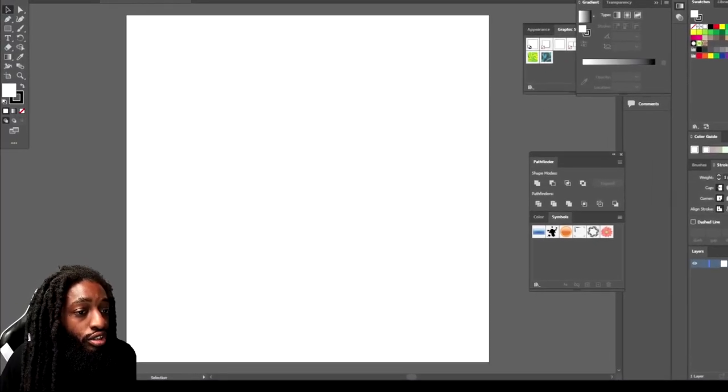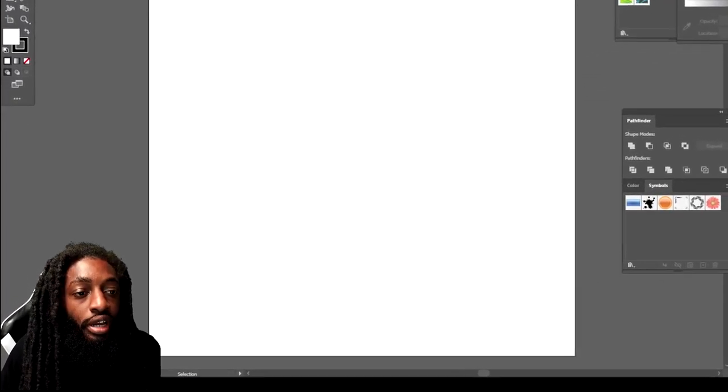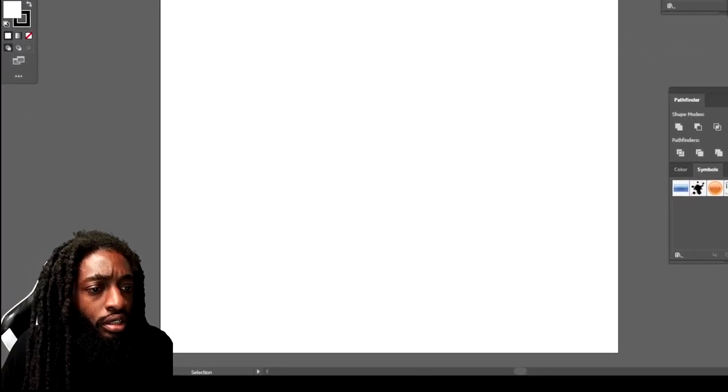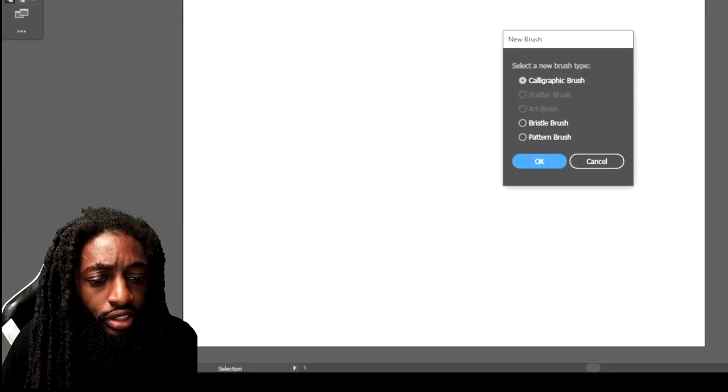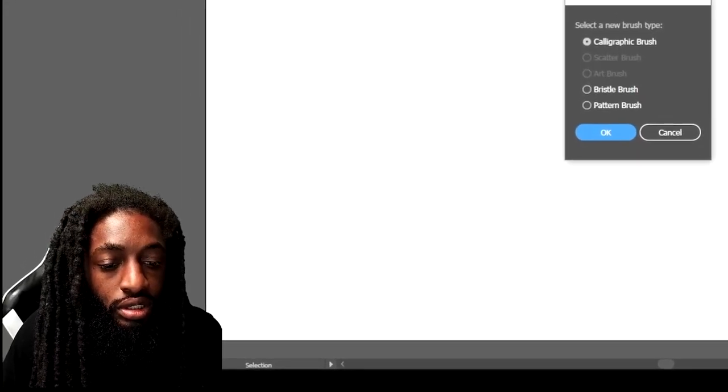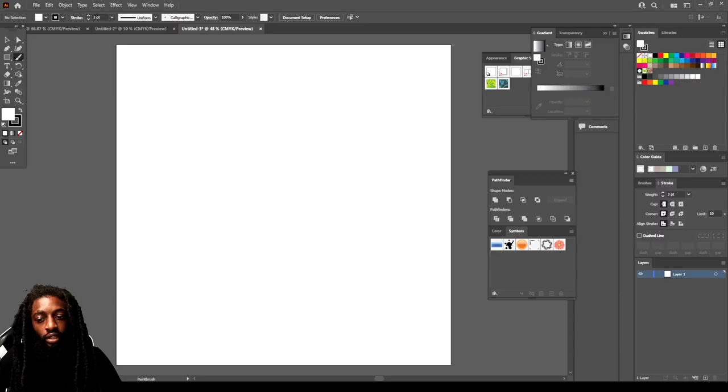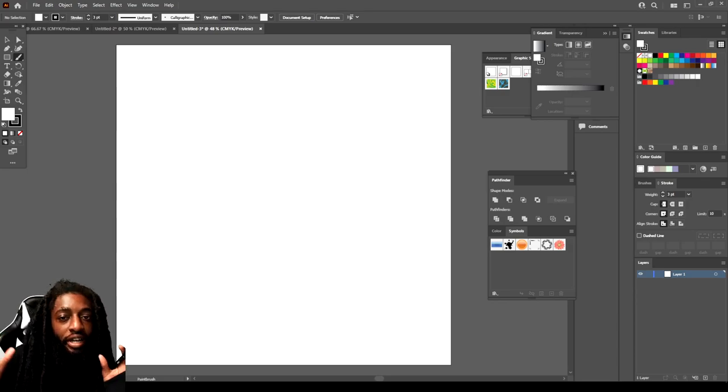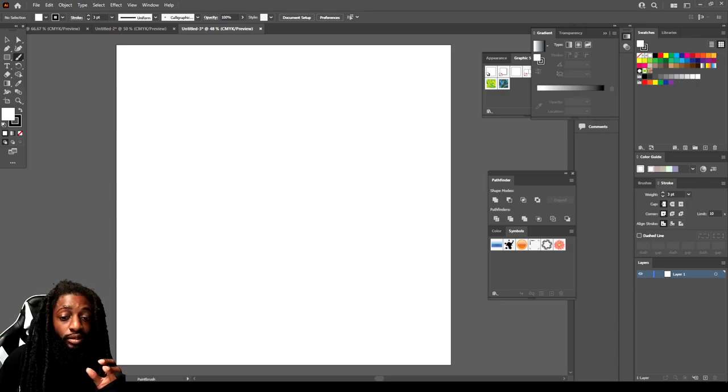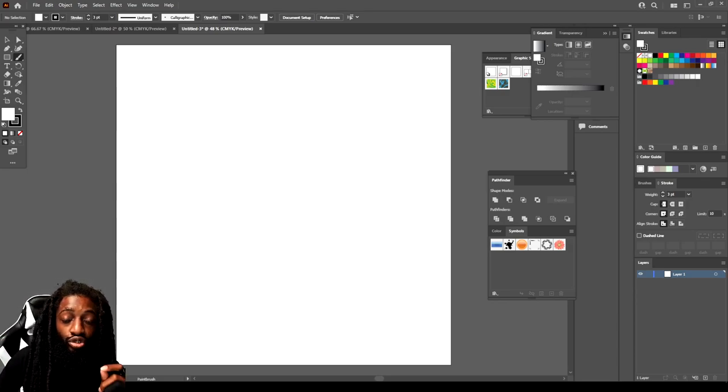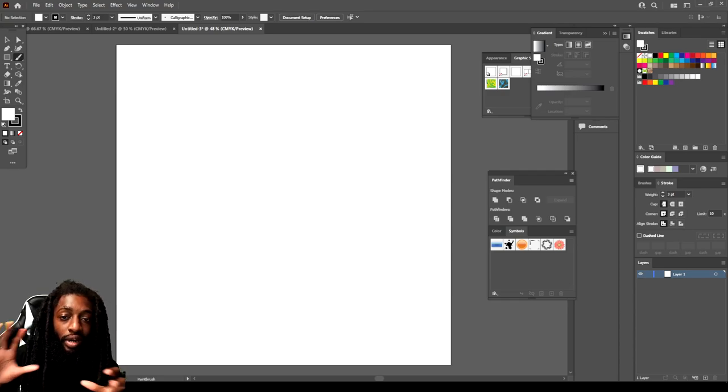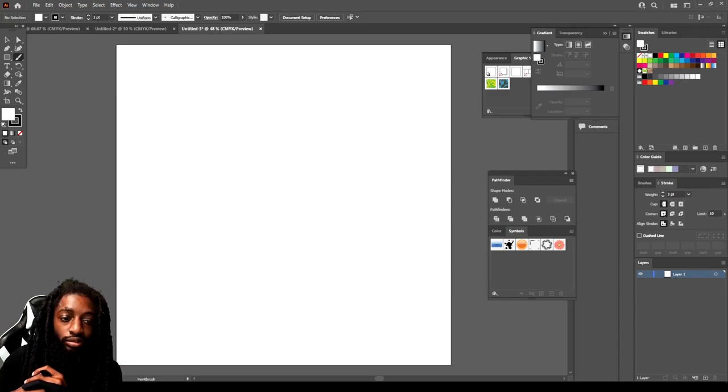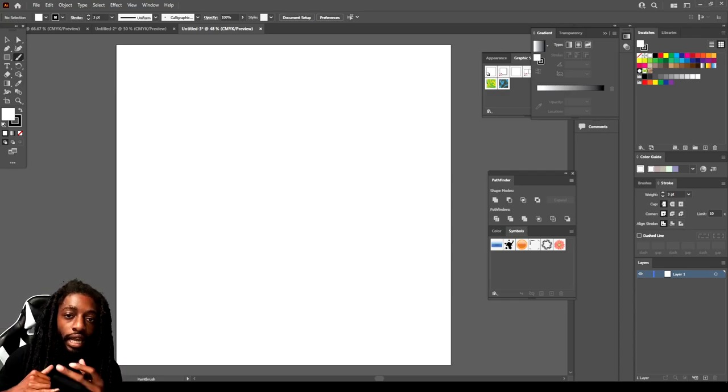The first thing you want to do is create some art that you want to turn into a symbol. The type of art you want to create when you're making symbols, just think of stuff that you use a lot for backgrounds. That's what I do when I'm making symbols, like clouds.